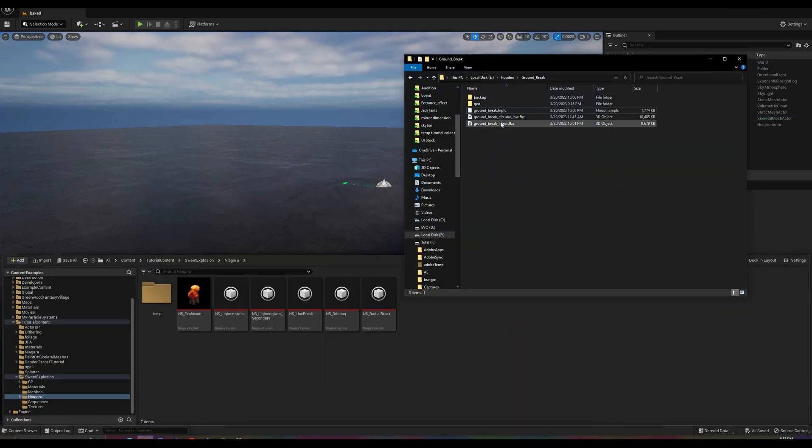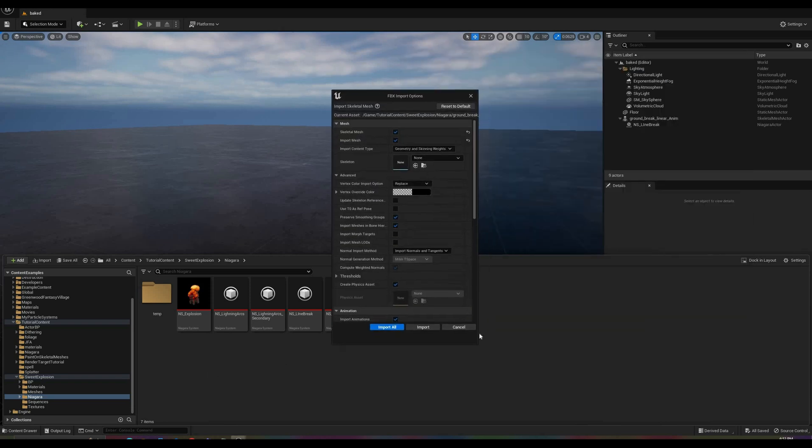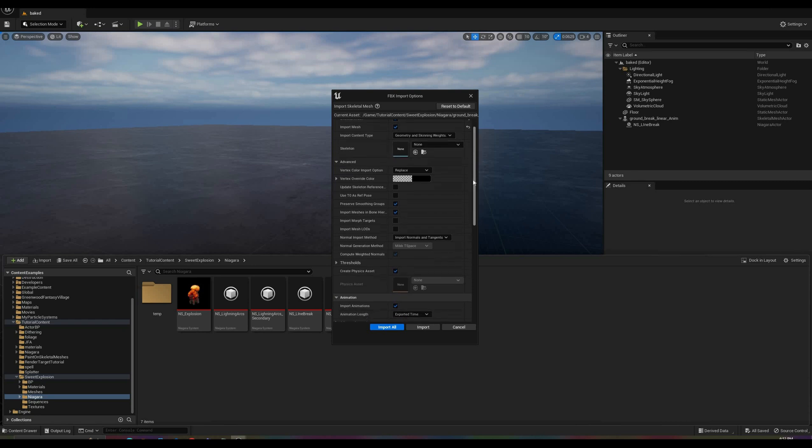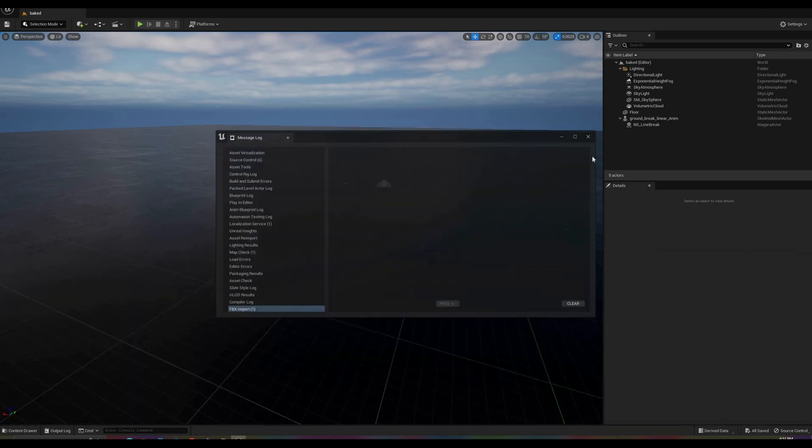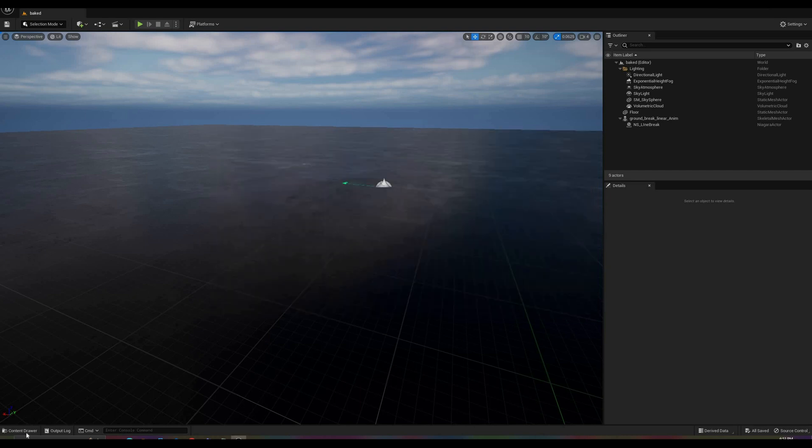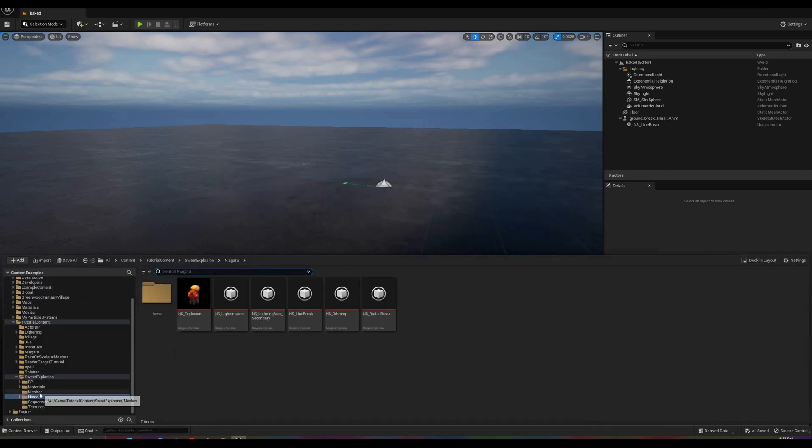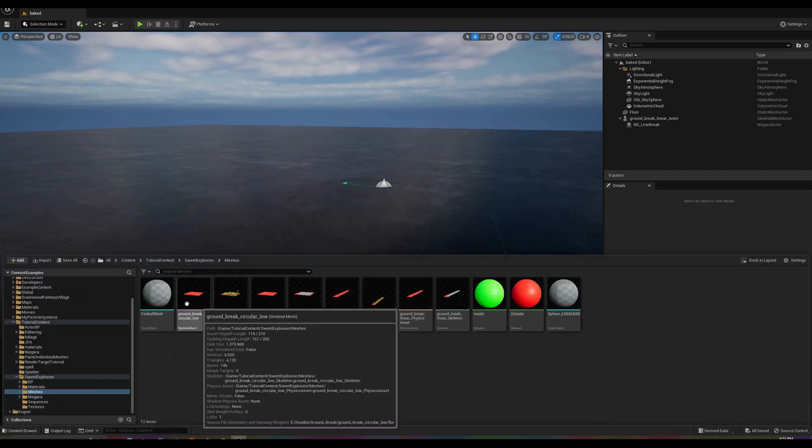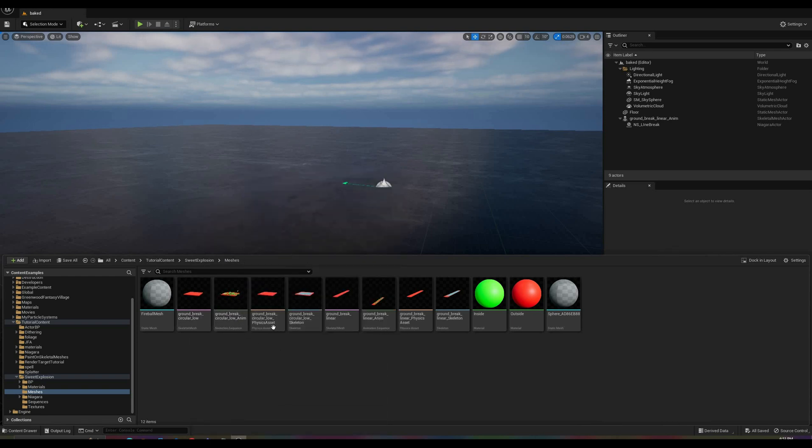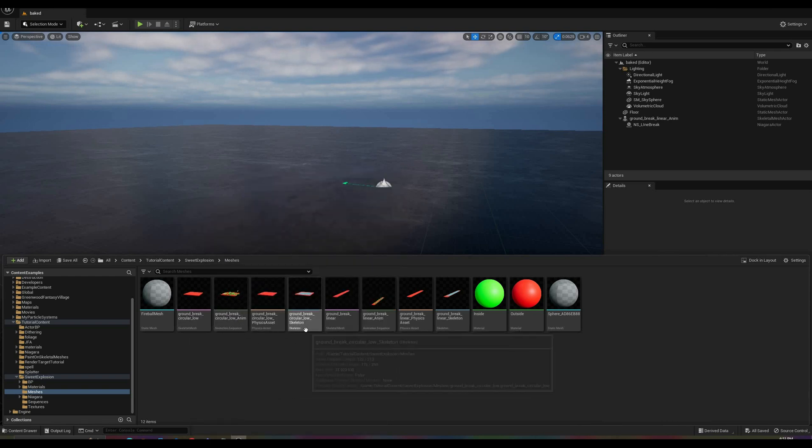The ground animations are in FBX format. To import them into the engine, simply drag them from a file explorer to the content browser in Unreal. In the Import dialog, make sure that you select Skeletal Mesh. The other option that might not be set by default is to import the normals and tangents instead of letting the engine calculate them. Once the import completes, you will have a skeletal mesh, a physics asset, a skeleton, and an animation sequence for each one of the files.